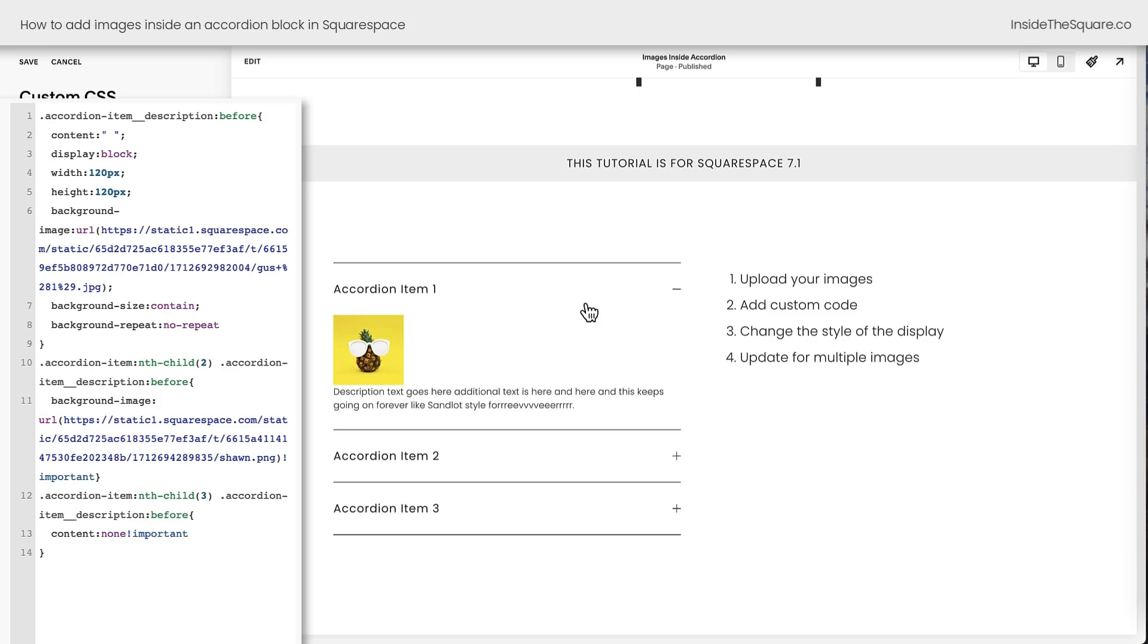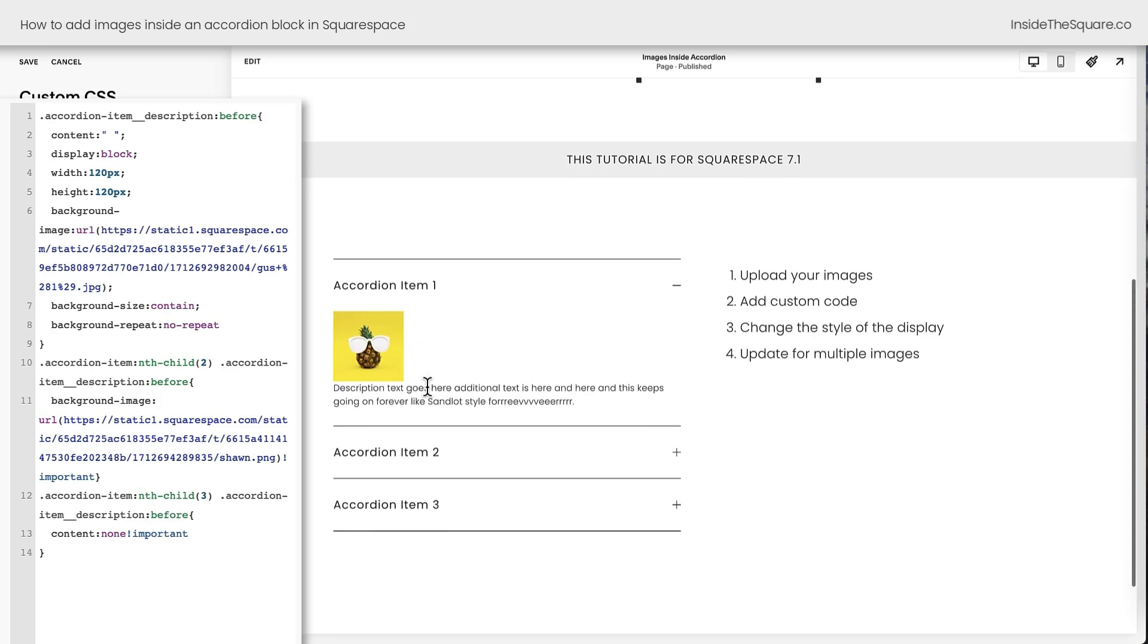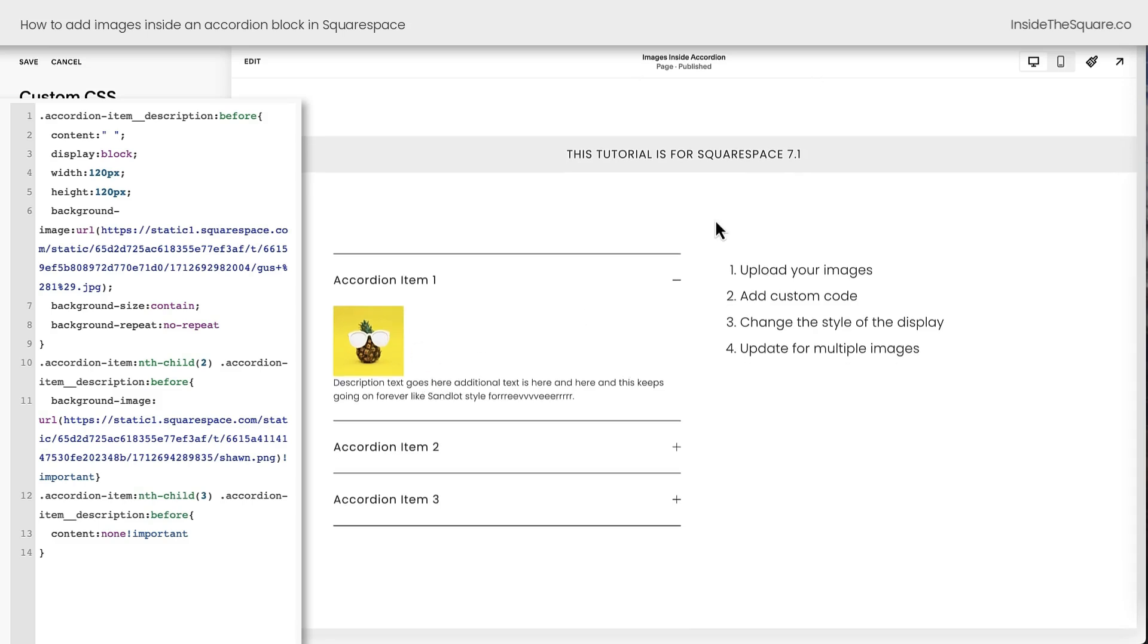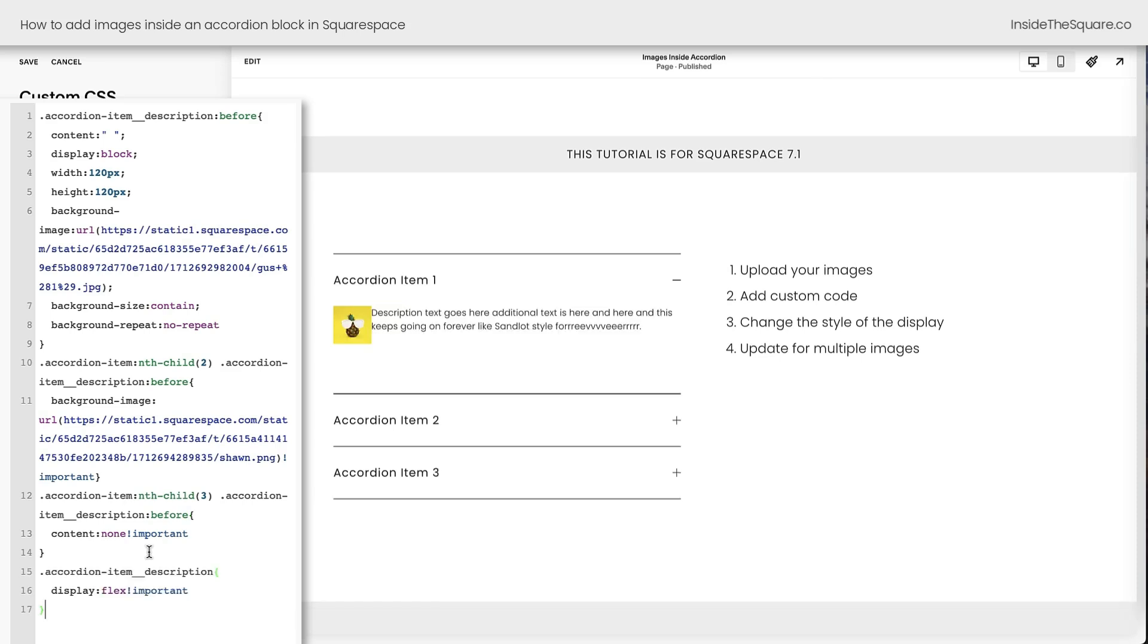When we take a look at this accordion item, we have the image at the top and the text on the bottom. If you want them side by side, we have another code to add. I'll enter a new line and I'm going to say accordion-item-description display flex. This will place the image on the left and the text on the right.